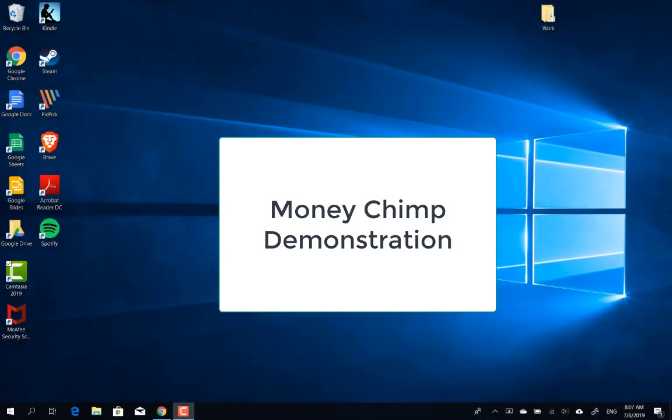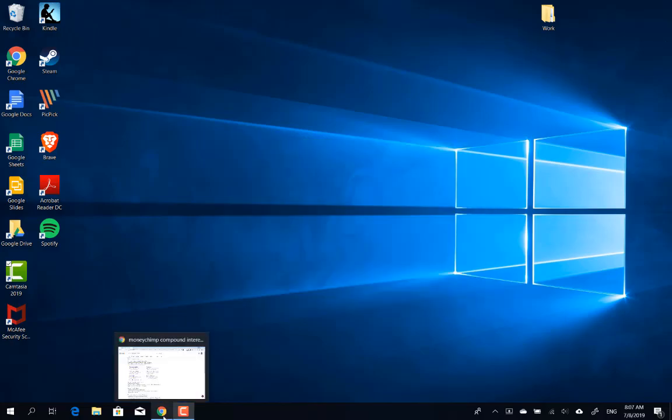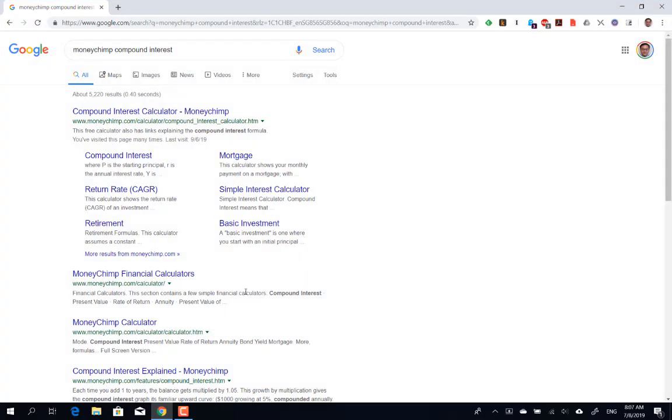We're now going to demonstrate the MoneyChimp Compound Interest Calculator tool. First thing you need to do is go onto Google and key in MoneyChimp Compound Interest.